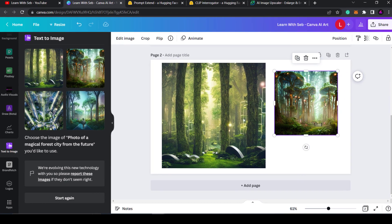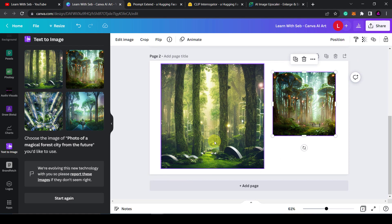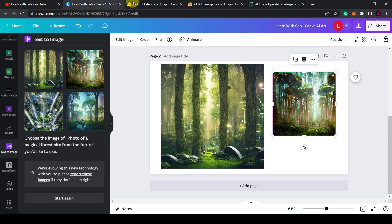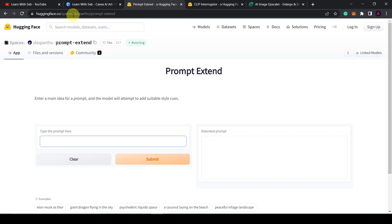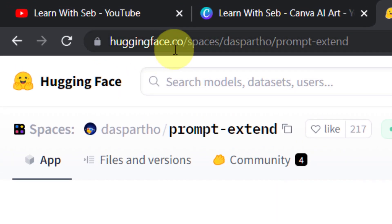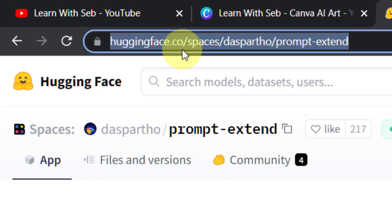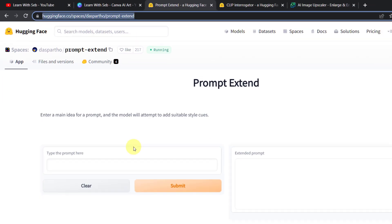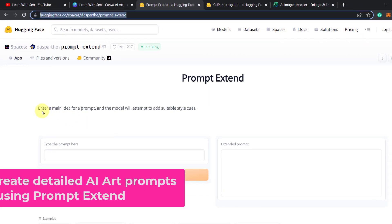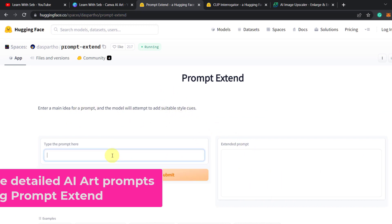If you're struggling to get the right image or the results aren't what you expect, a useful tool you can use is called Prompt Extend. It can be found on the huggingface.co website. Here's the URL. I'll put a link to this in the description. Essentially you just enter the main idea for a prompt and the model will add suitable style cues to it.